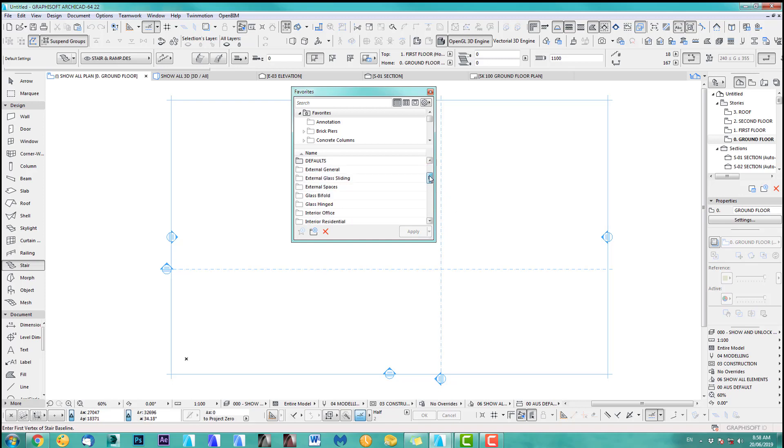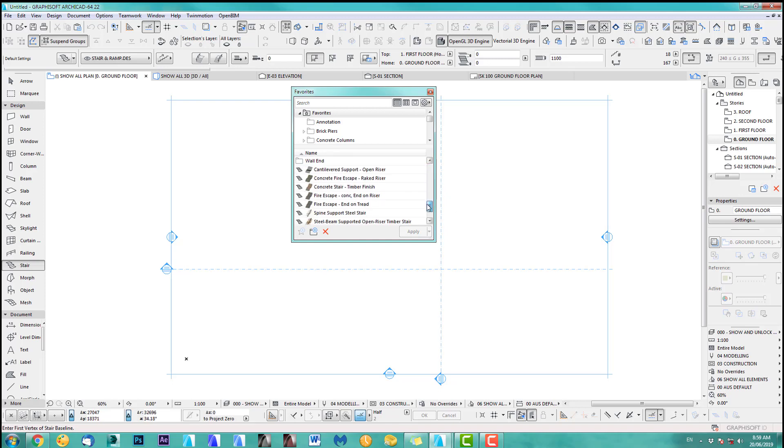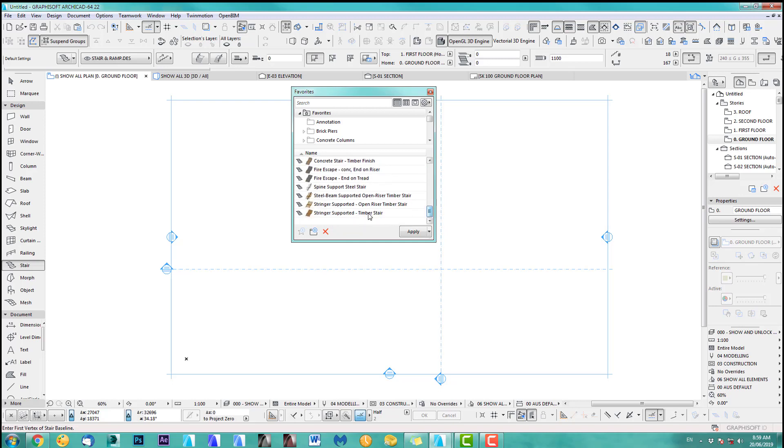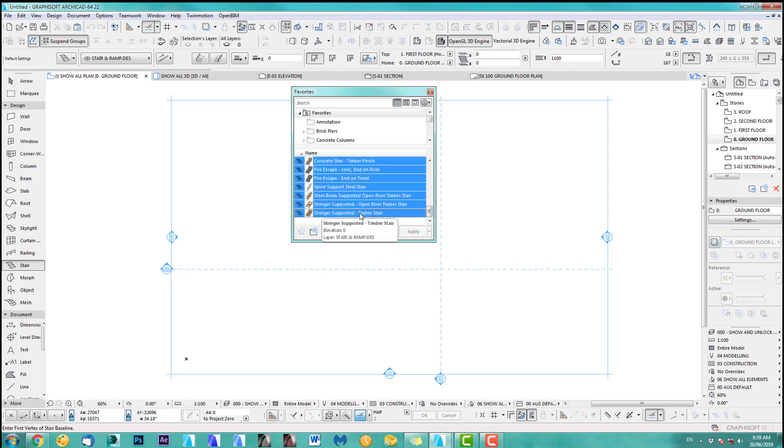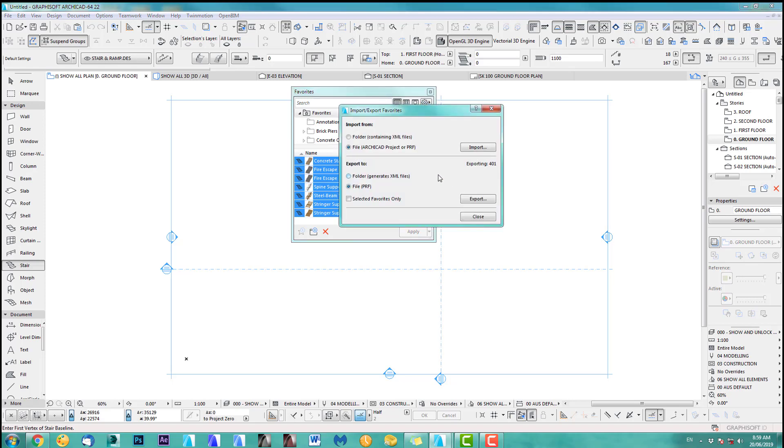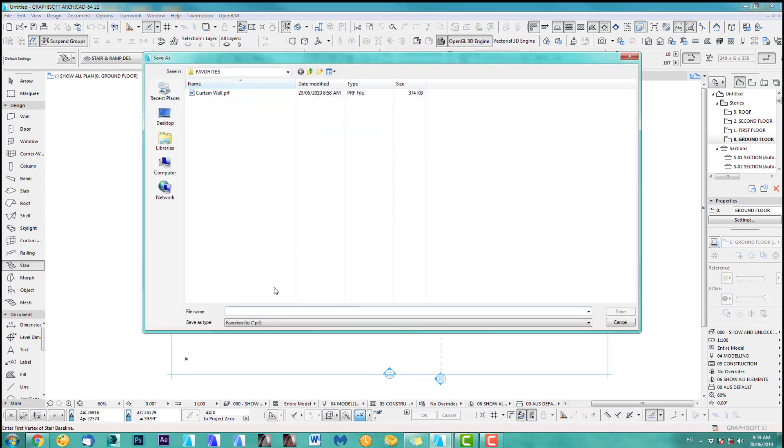Okay we save this out. There we go. Next one we go down, down, down, down and we look for it. Interesting that they're separate but you know what, fine by me. Just select them all and we export, selected favorites only, export and we call them handrails. Okay save.